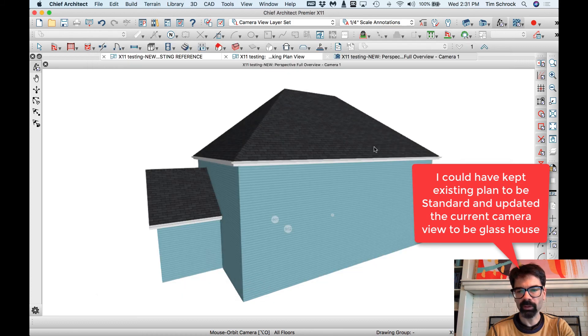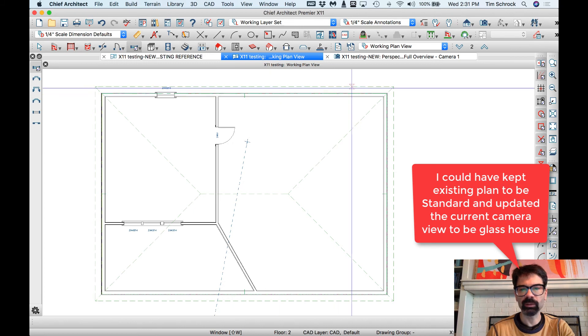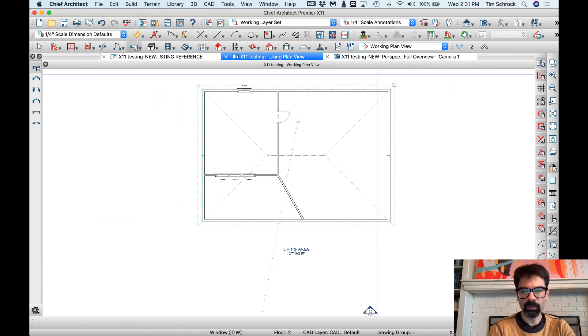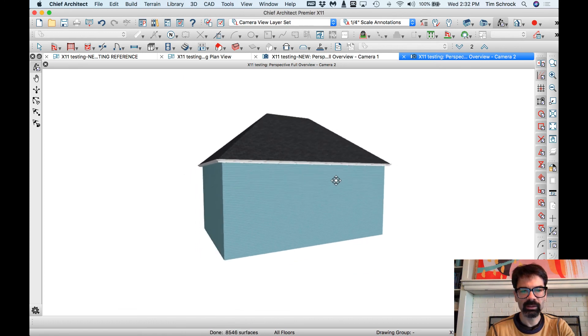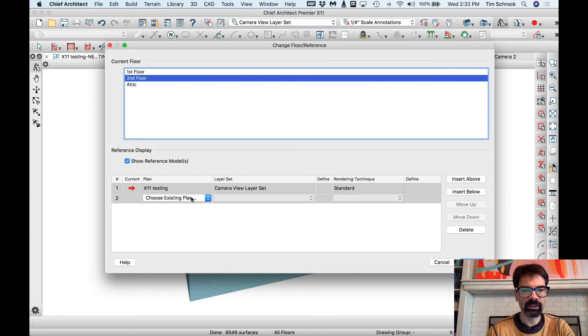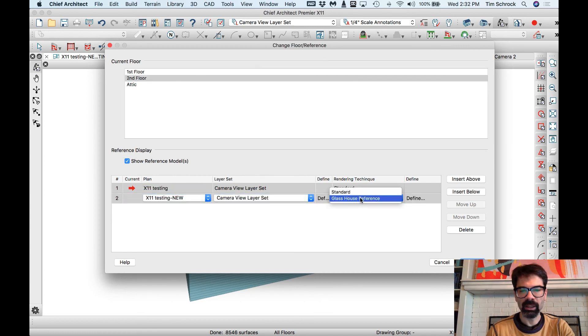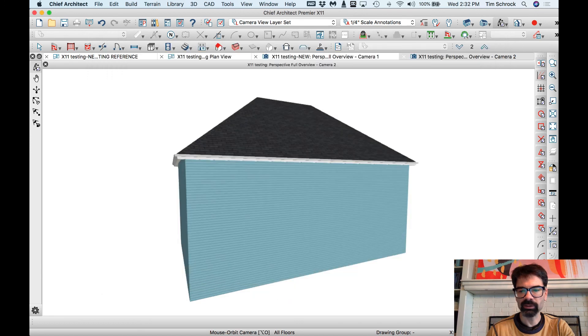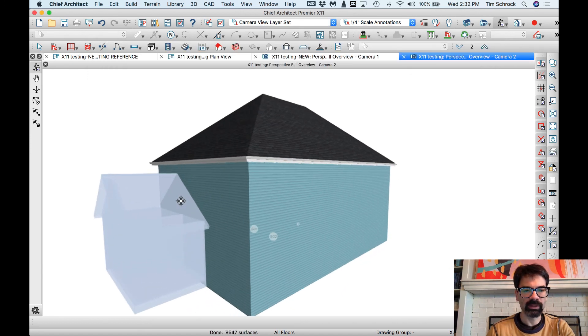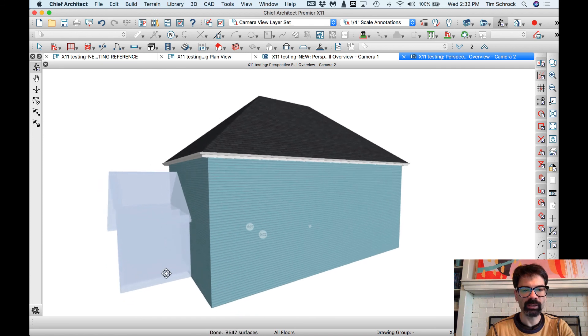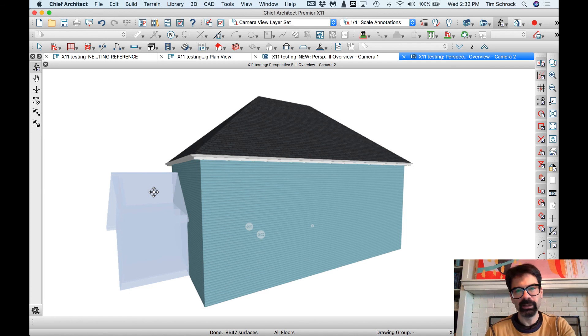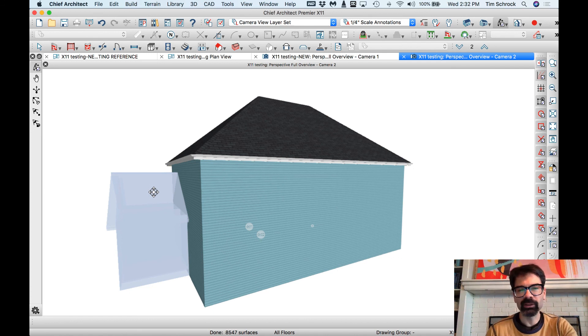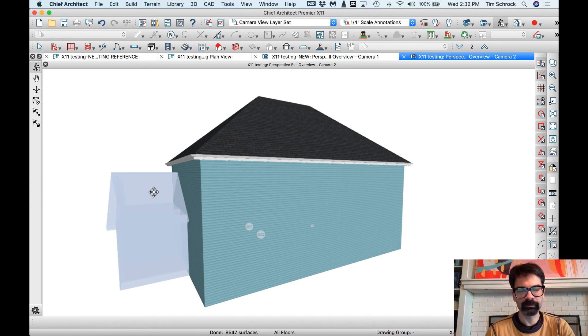I'm going to take a rendering of this. Now, I'm going to reference display the new one on top of it, and I'm going to make the new one be my glass house rendering, so I can see what's being proposed as an addition out the side here. A lot of fun, little cool tips and tricks with this new version.